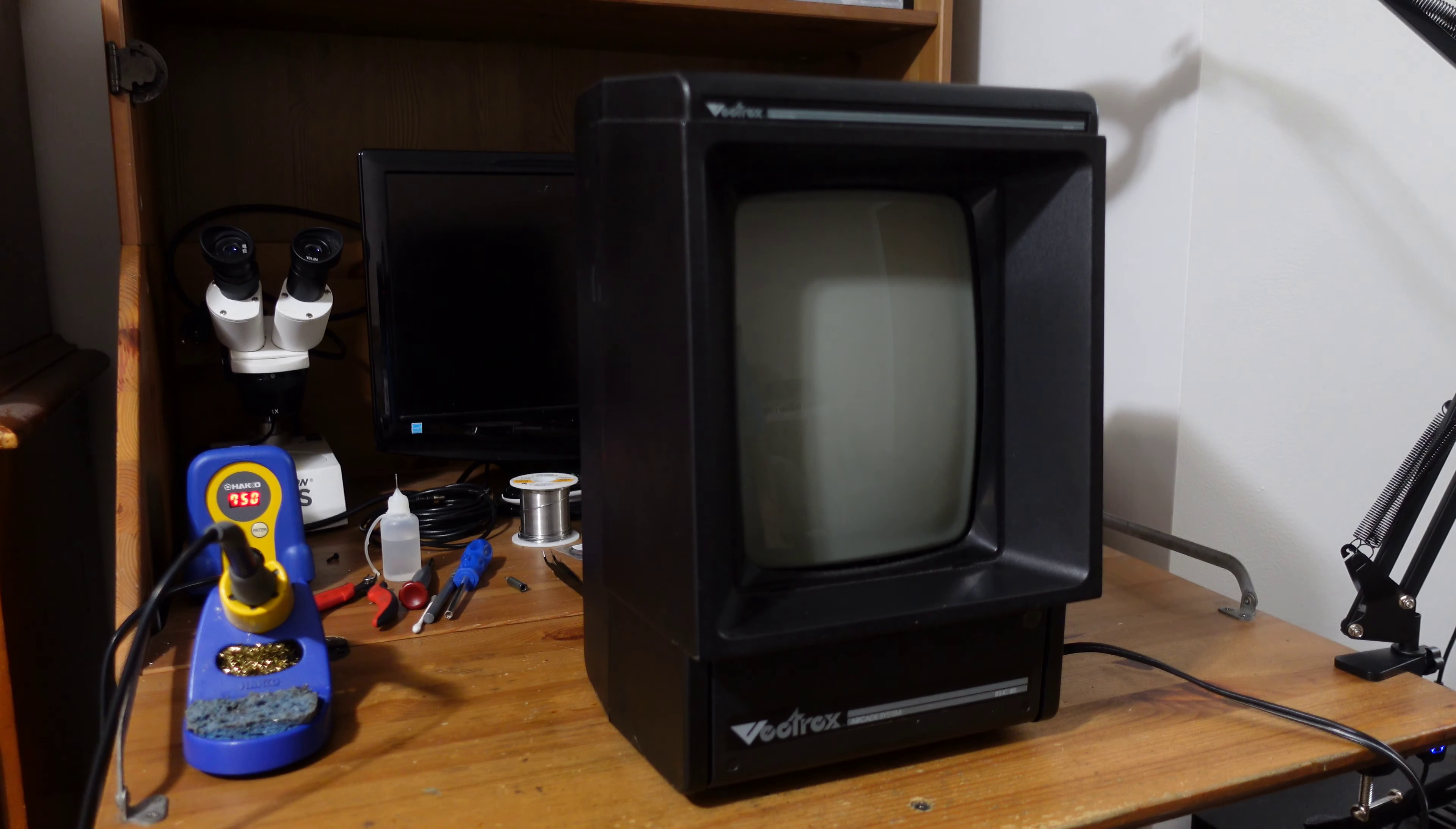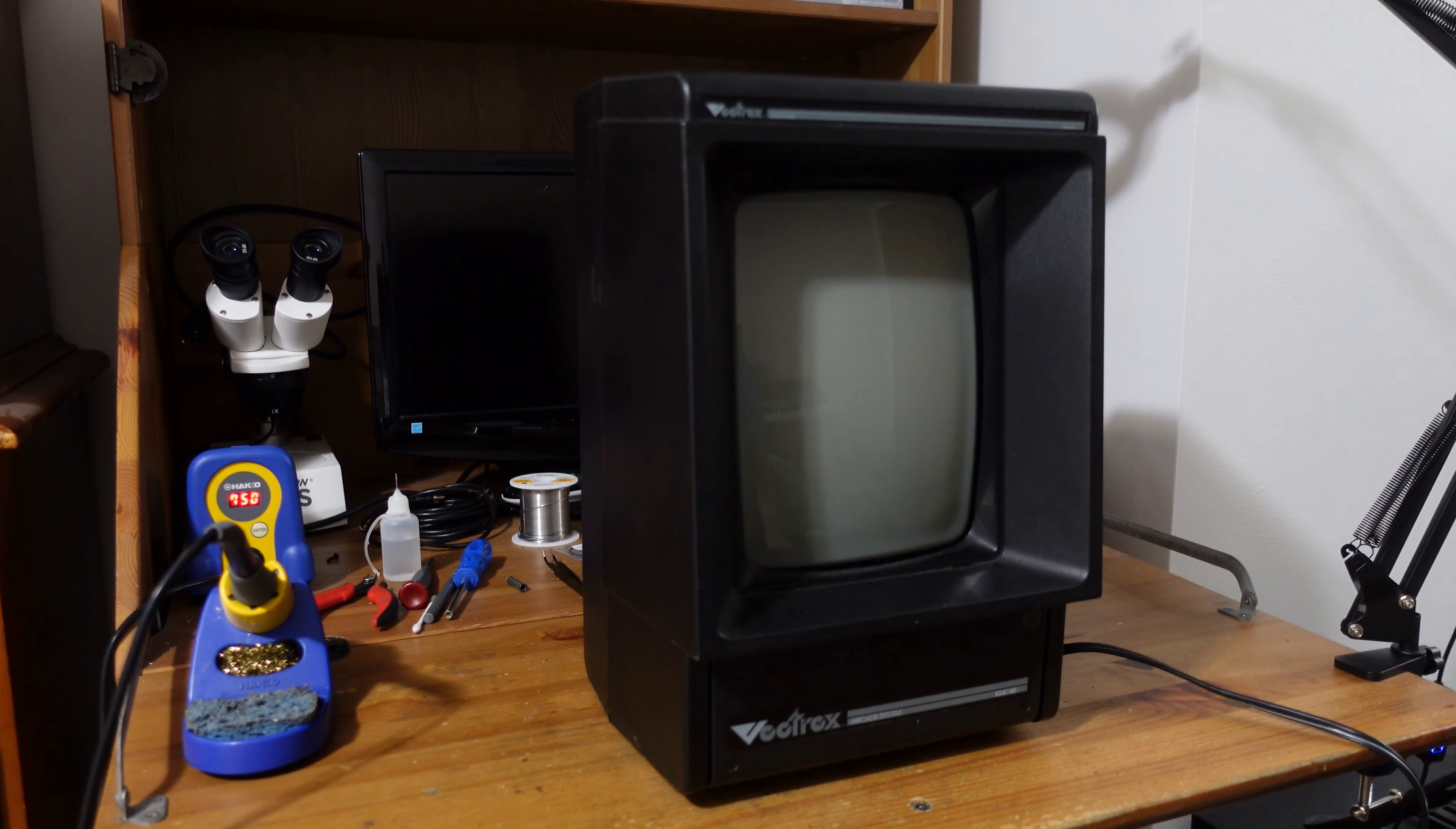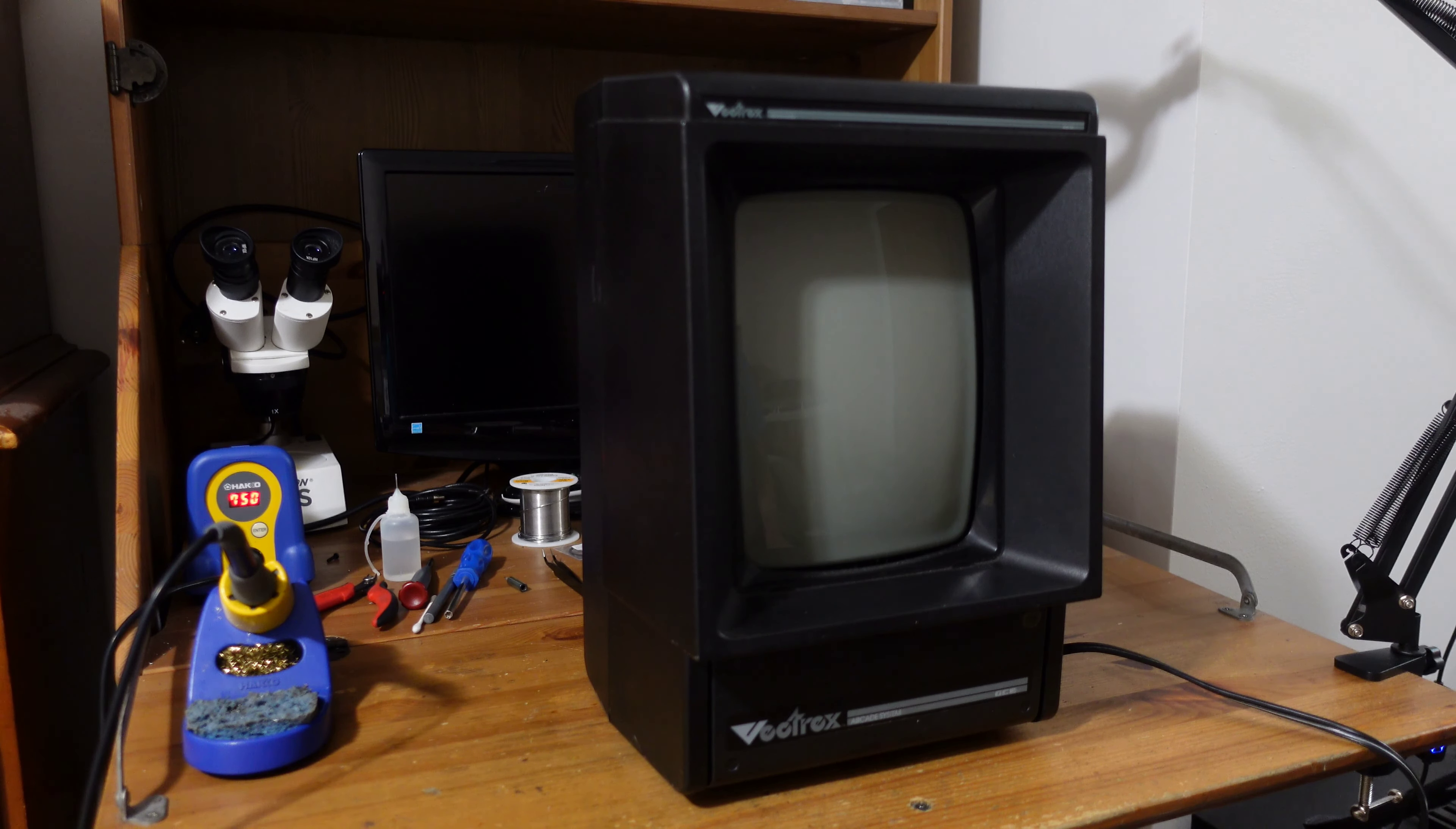Hey guys, welcome back to the channel. So this week I've got something kind of obscure and fun to work on that you don't see every day.